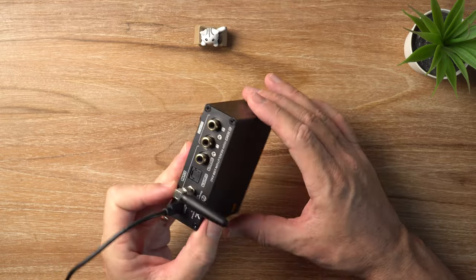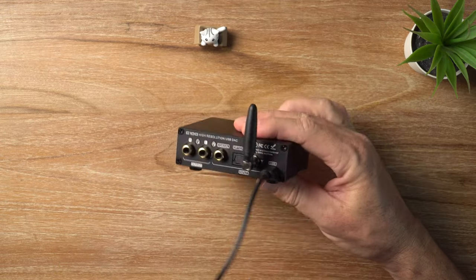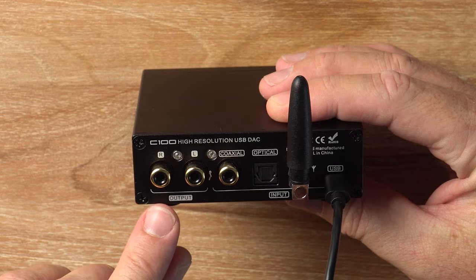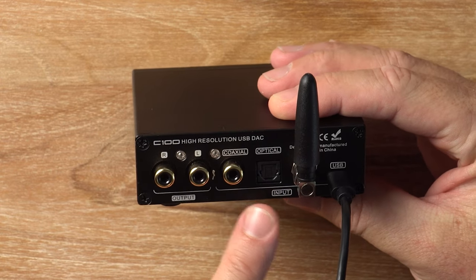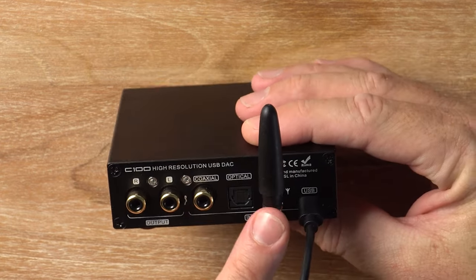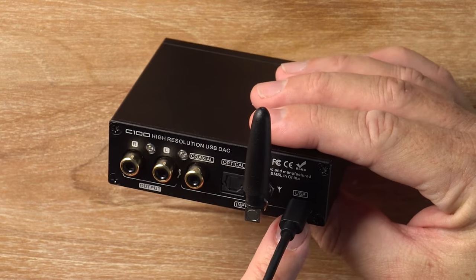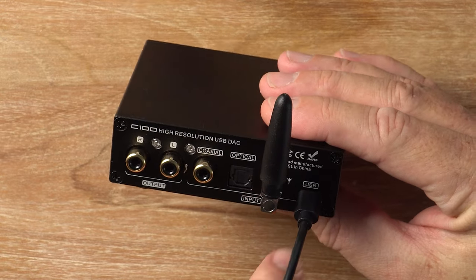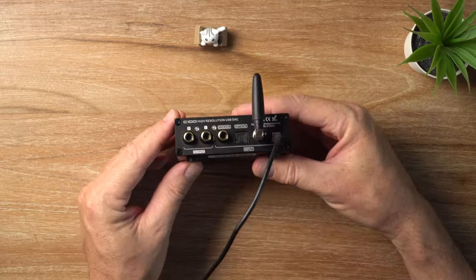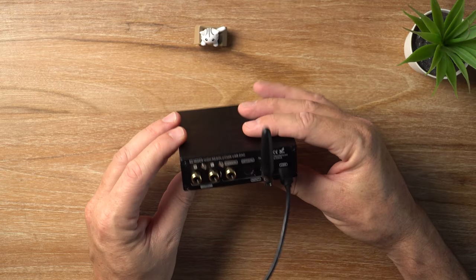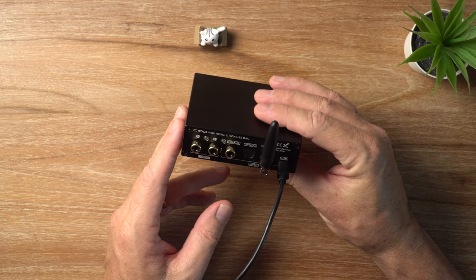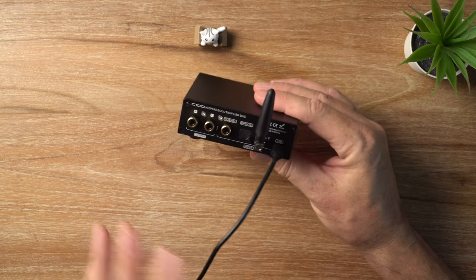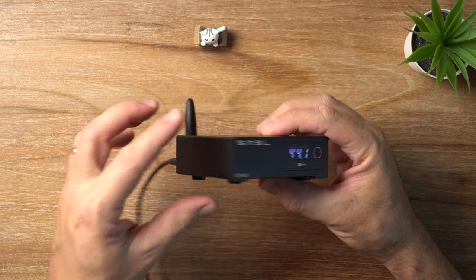That's the front I showed you already. On the back, we've got your RCA output, of course. Then your coaxial in and optical in, Bluetooth antenna, and your USB in. And the USB in is a USB Type-C. And one thing that's neat about this guy, it doesn't require any external power supply. It gets all its power from the USB port, so that's nice.